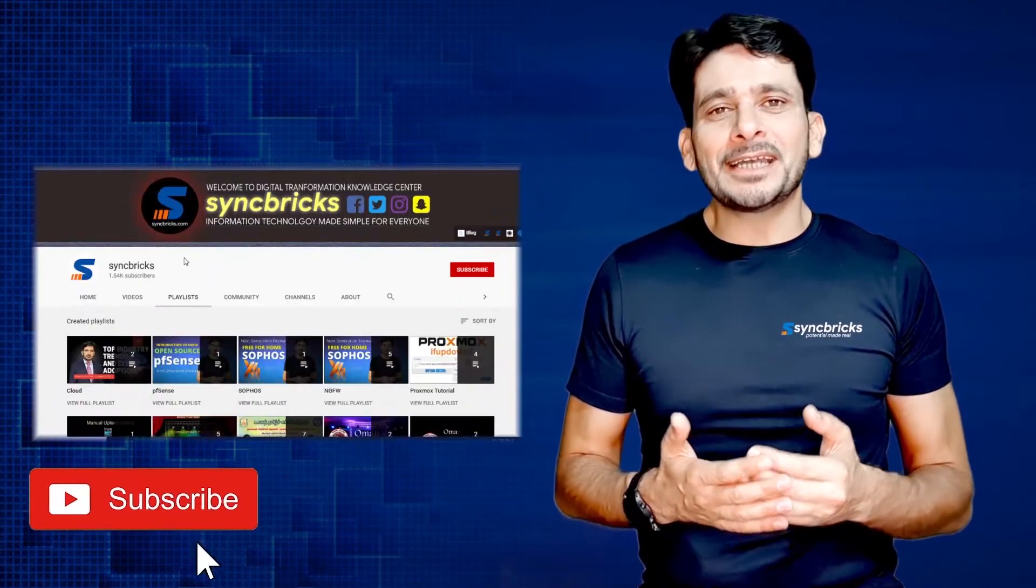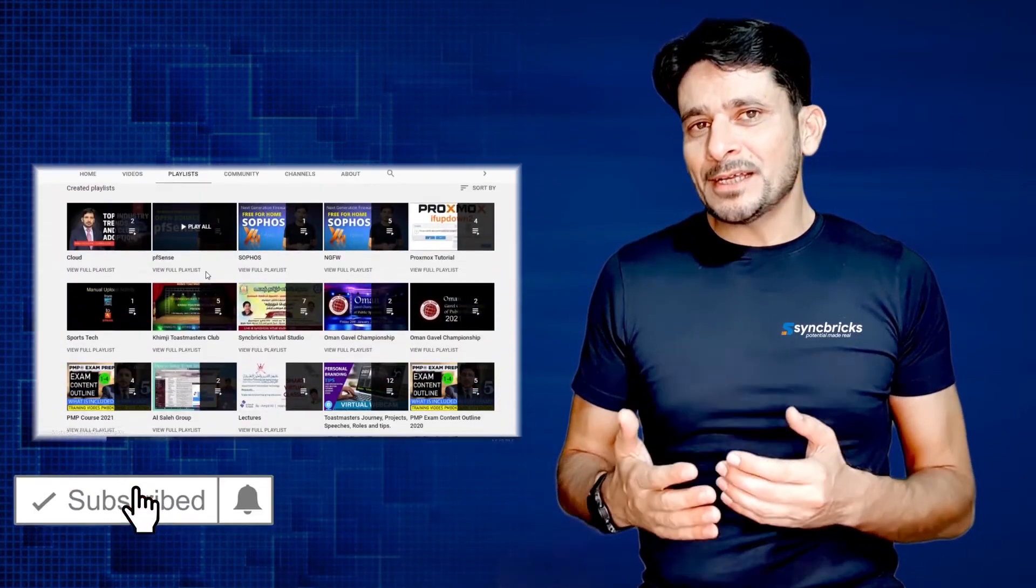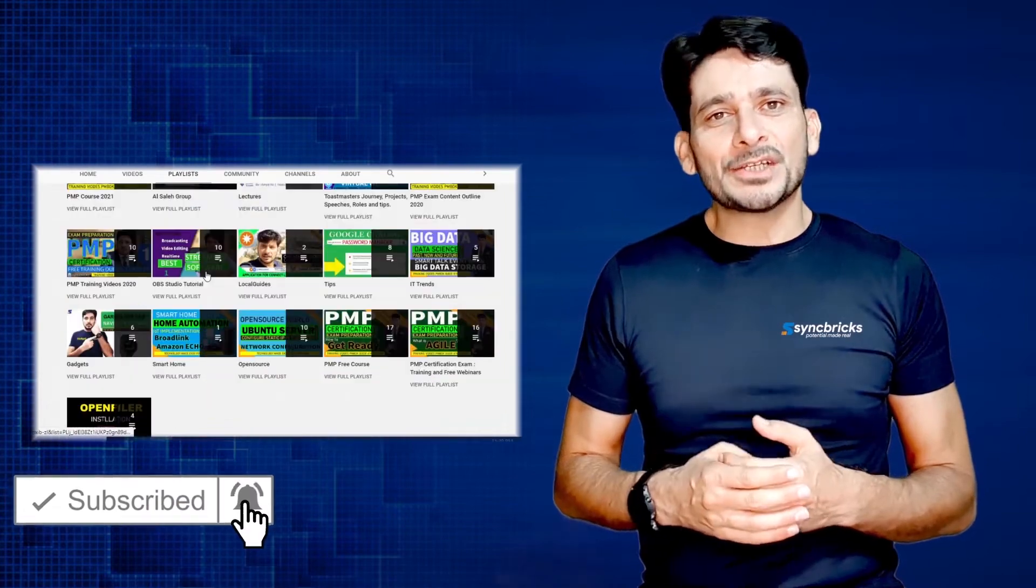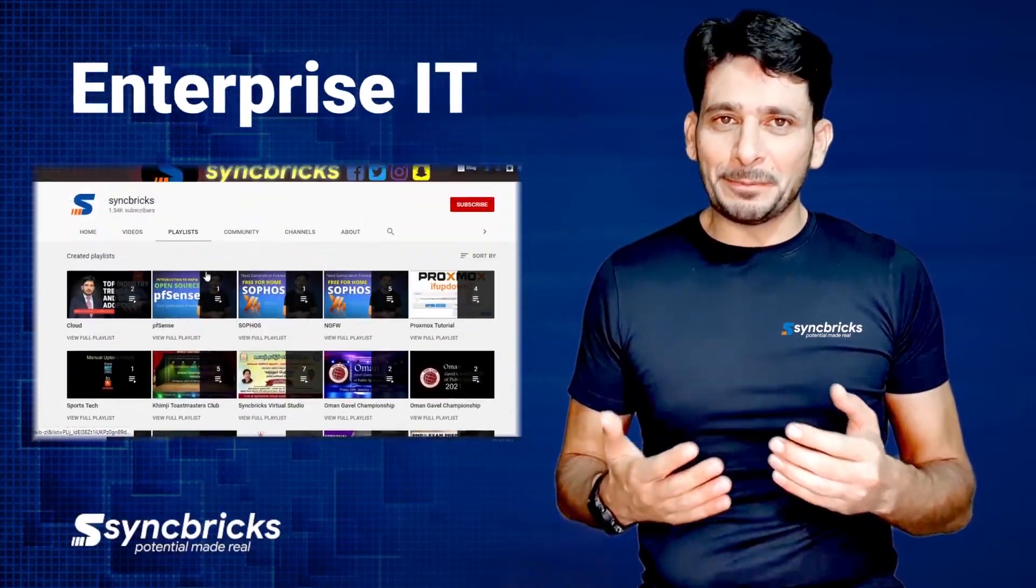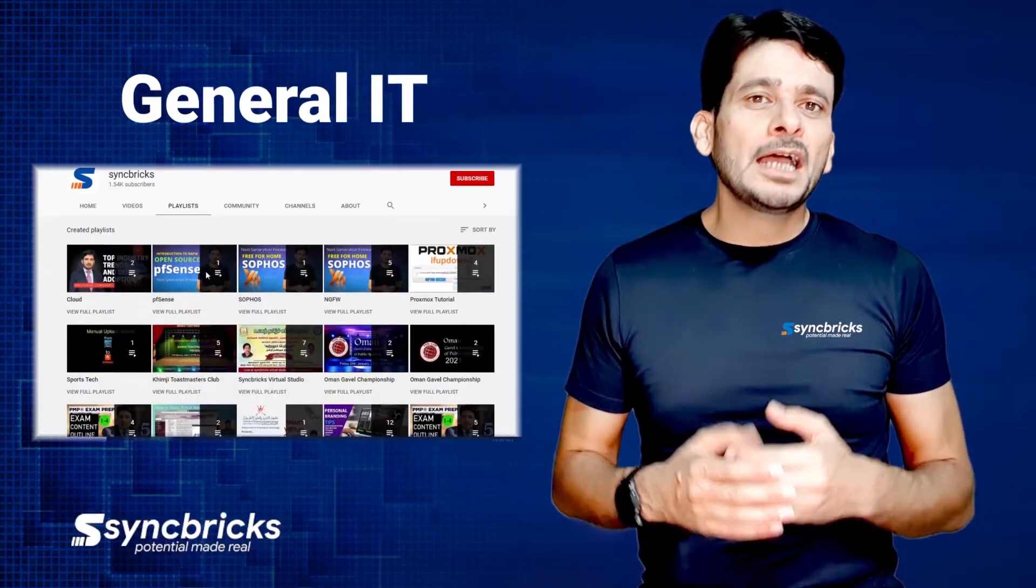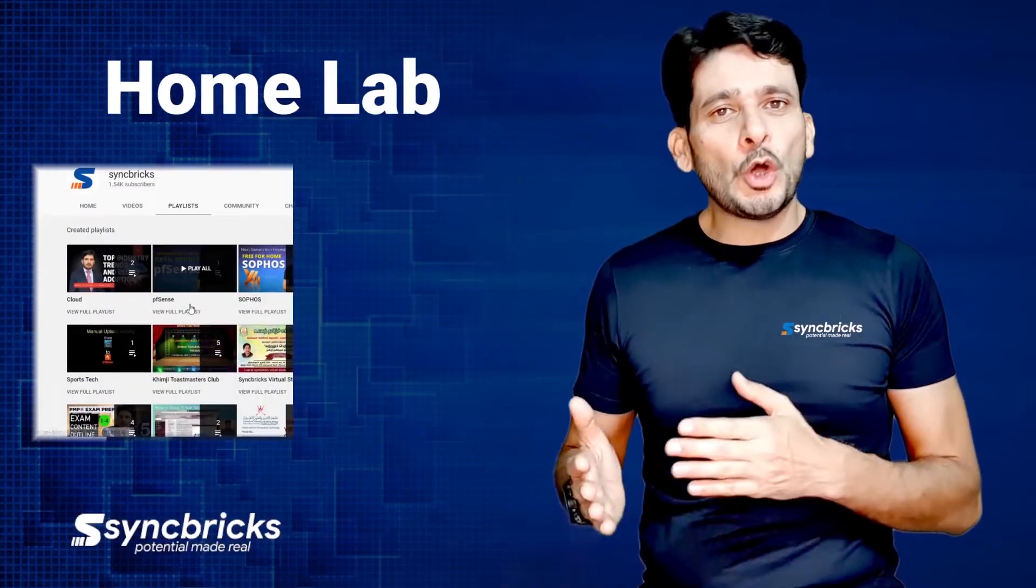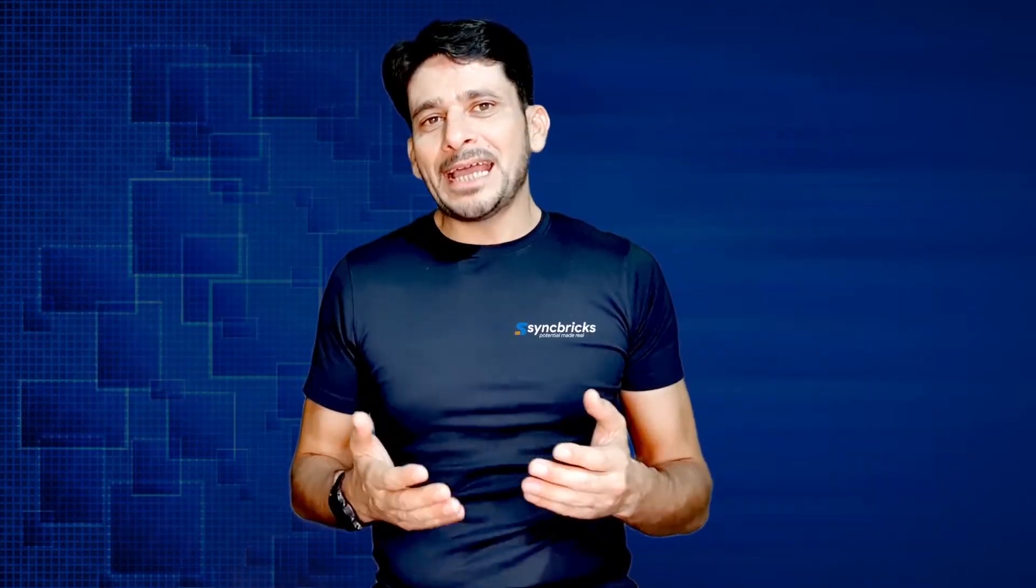Subscribe to my channel to get the latest tips, tricks, and recommendations related to enterprise IT, general IT, home lab, gadgets, and more.